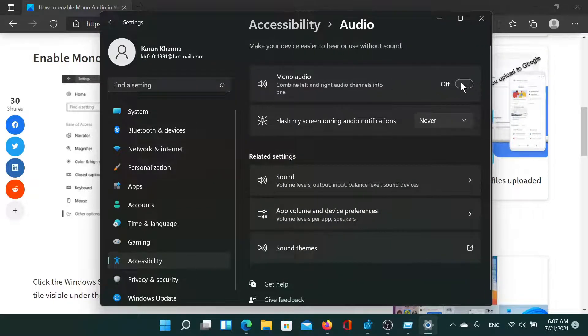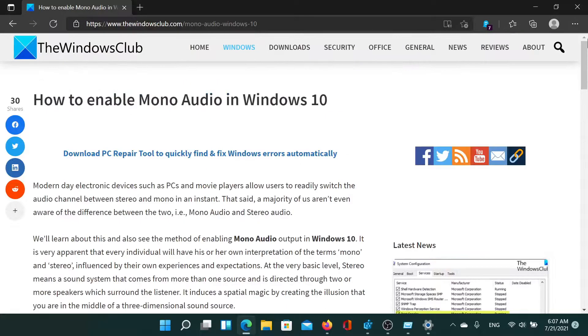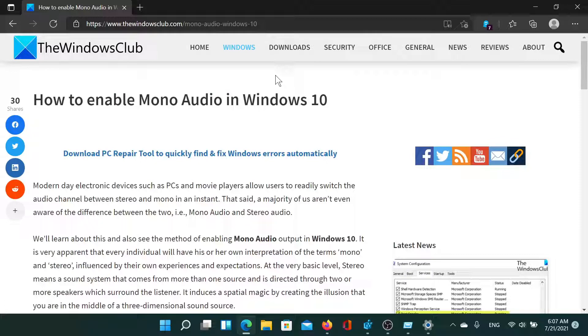Turn on mono audio. Isn't this easy and interesting? If you have any doubts, please go to the original article on The Windows Club, scroll down to the comment section, and write your query. We will surely answer it.